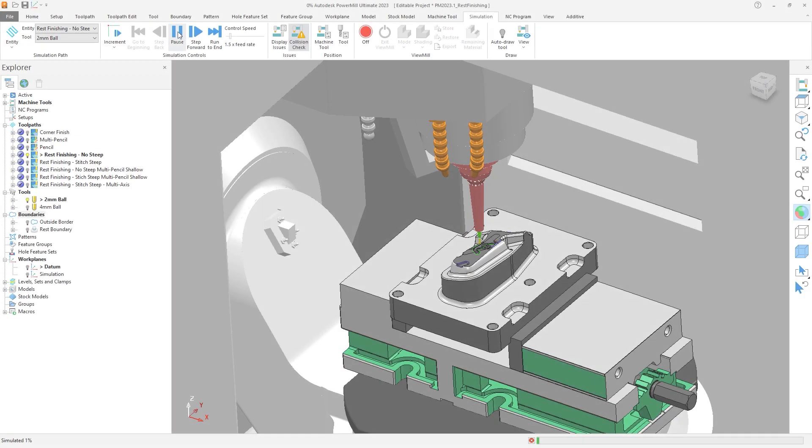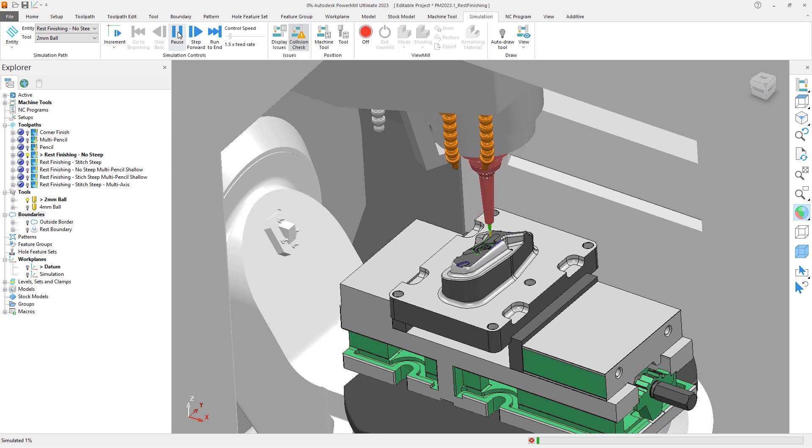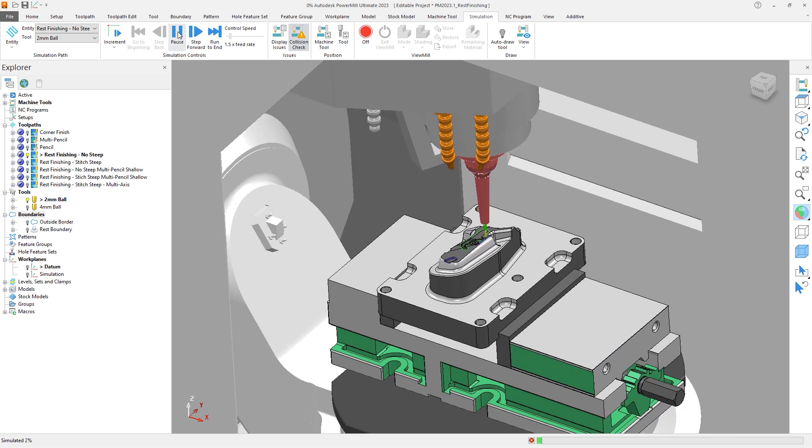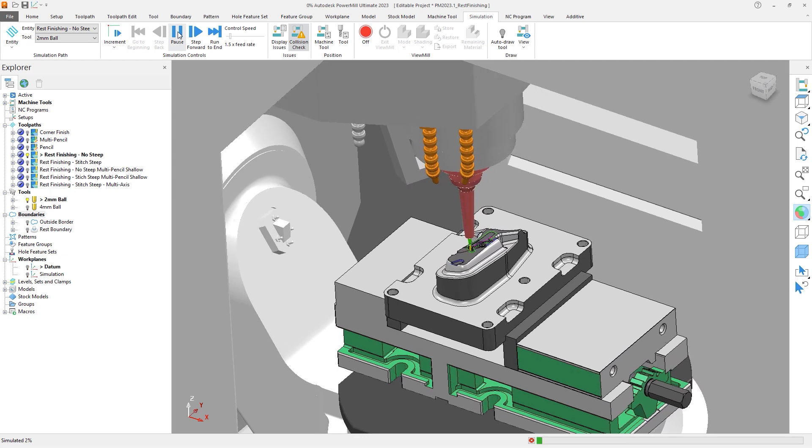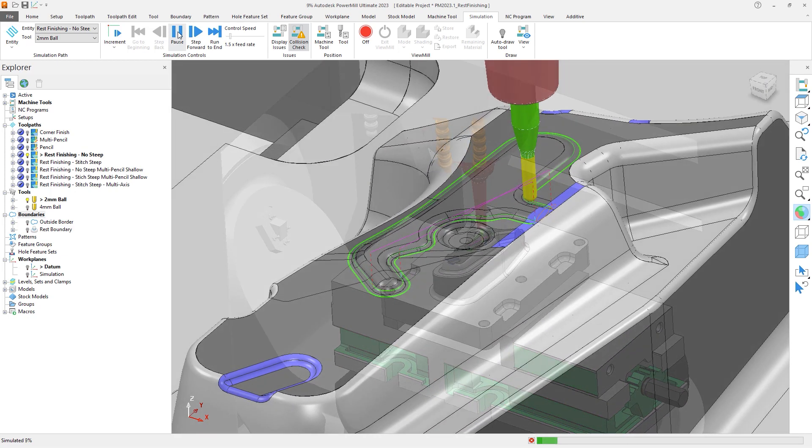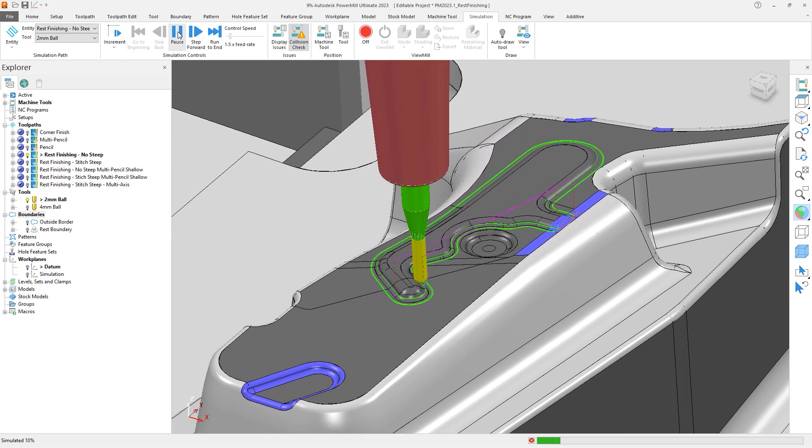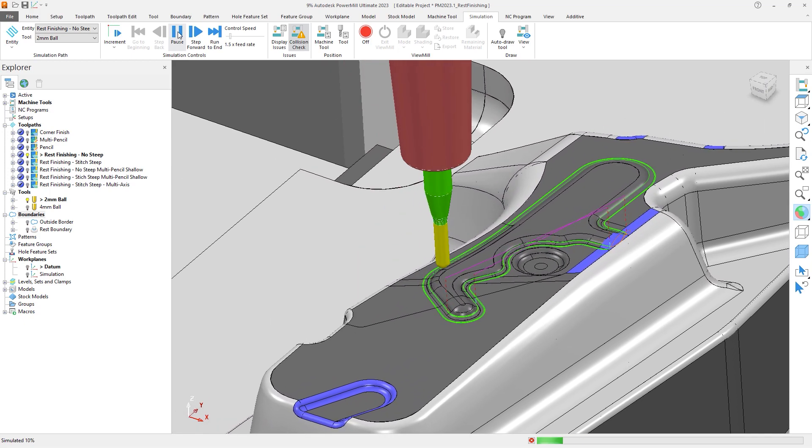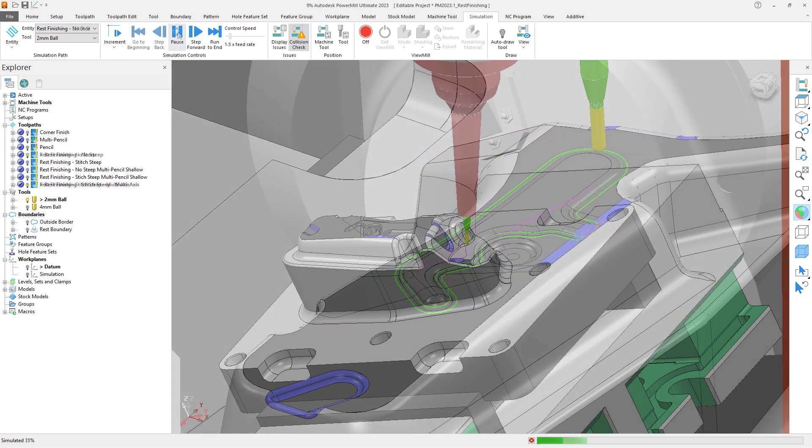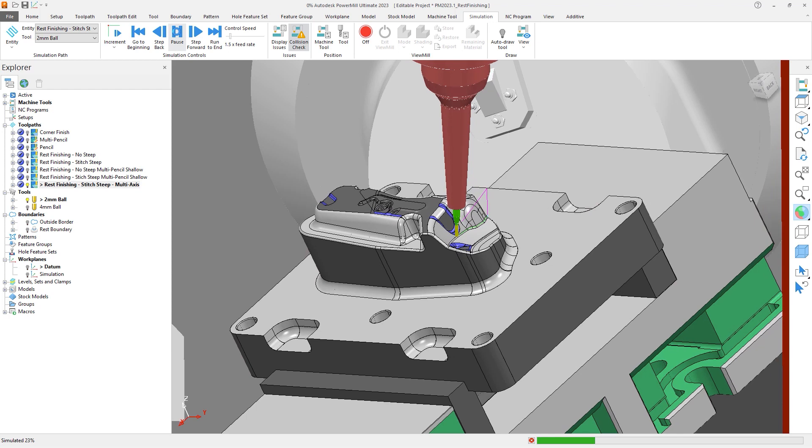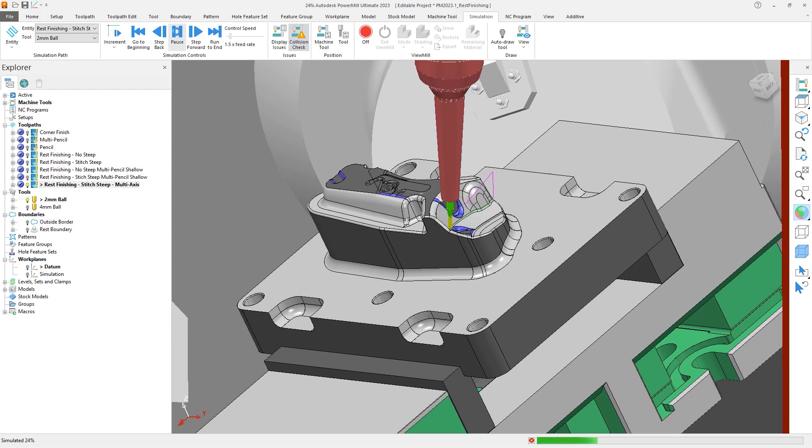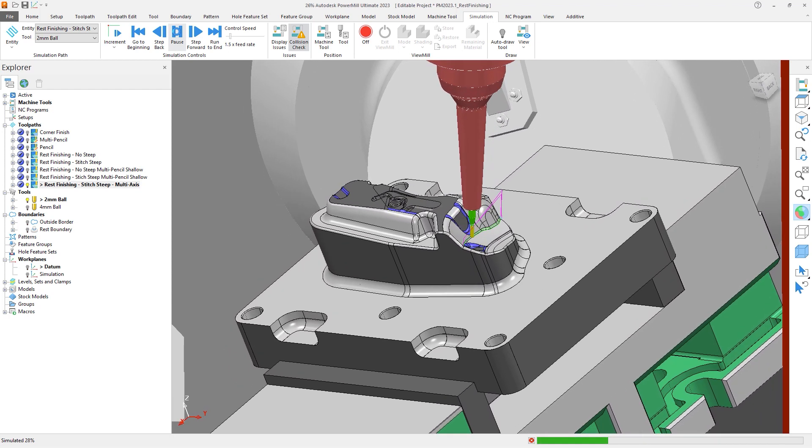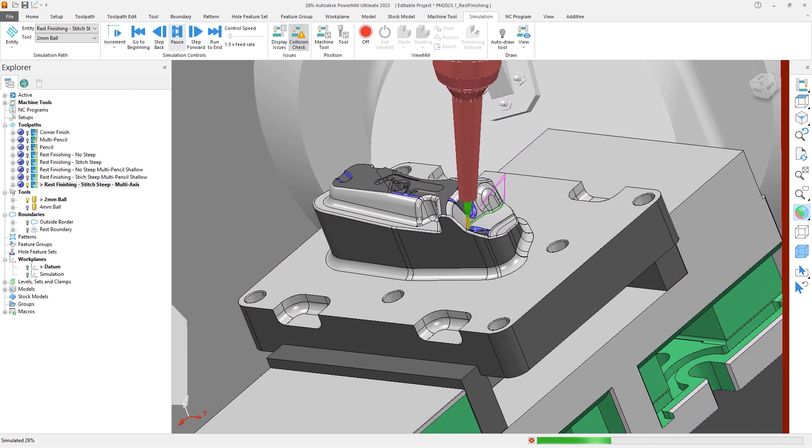Of course there are other combinations that can be used, which were not covered in this tutorial. But what's clear is that the new Rest Finishing strategy in PowerMill 2023.1 provides you with more toolpath control and aids the automated machining of complex feature-rich parts.